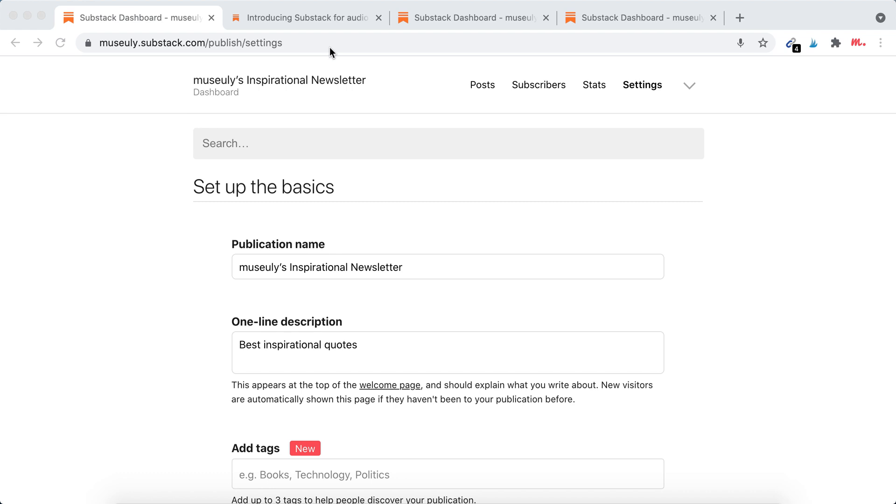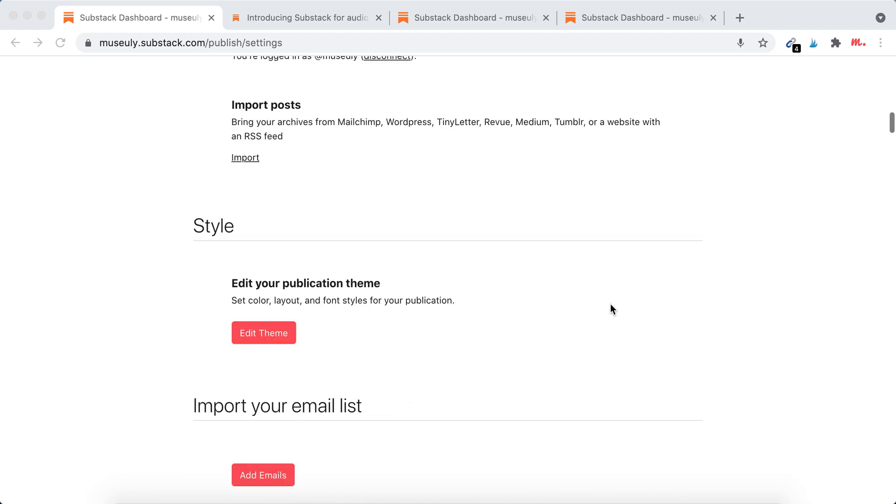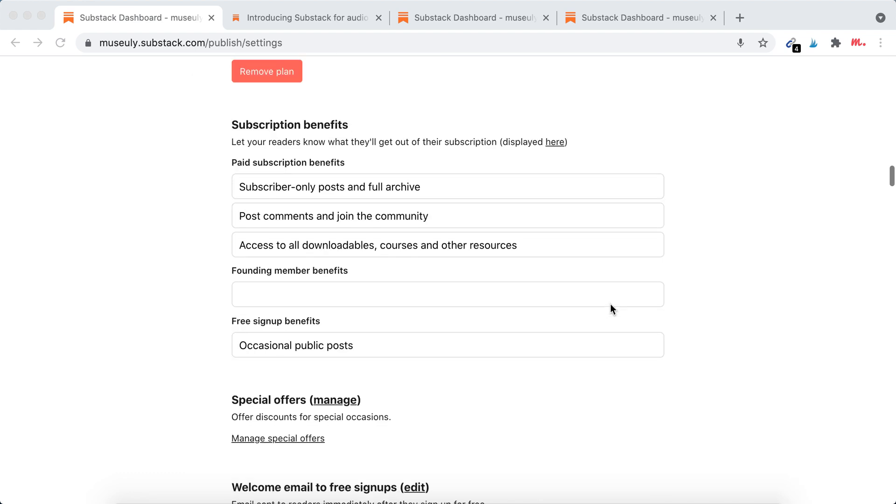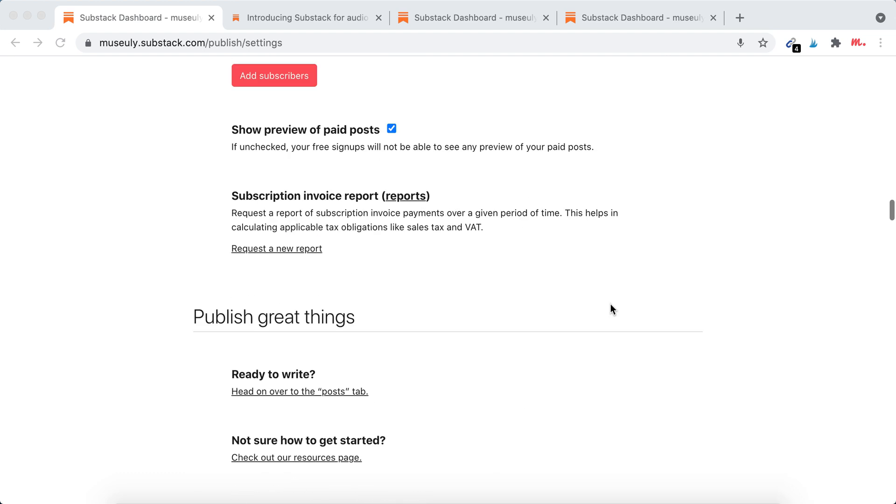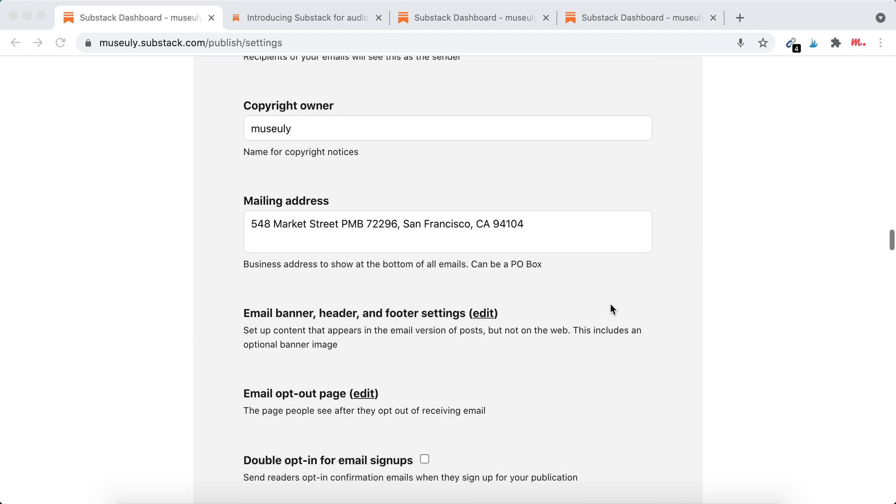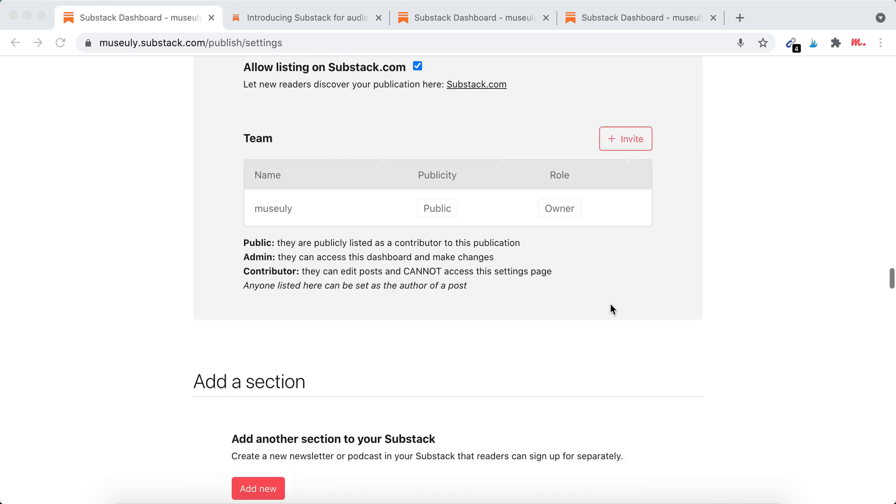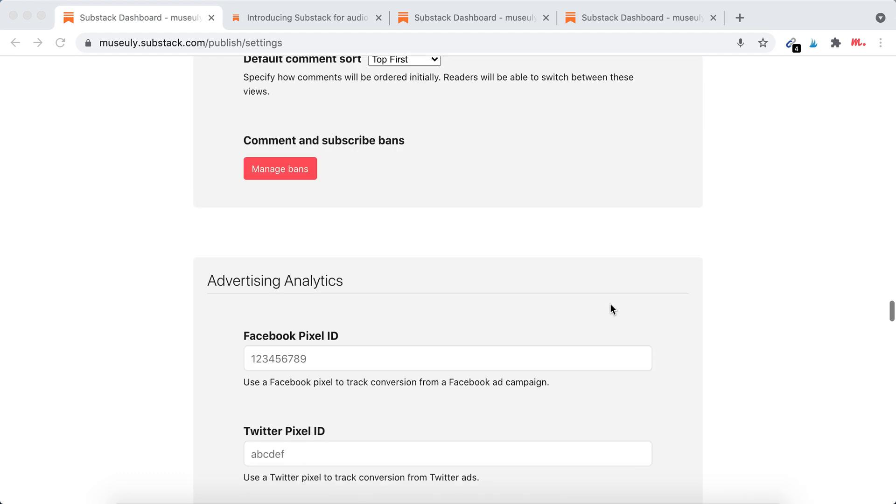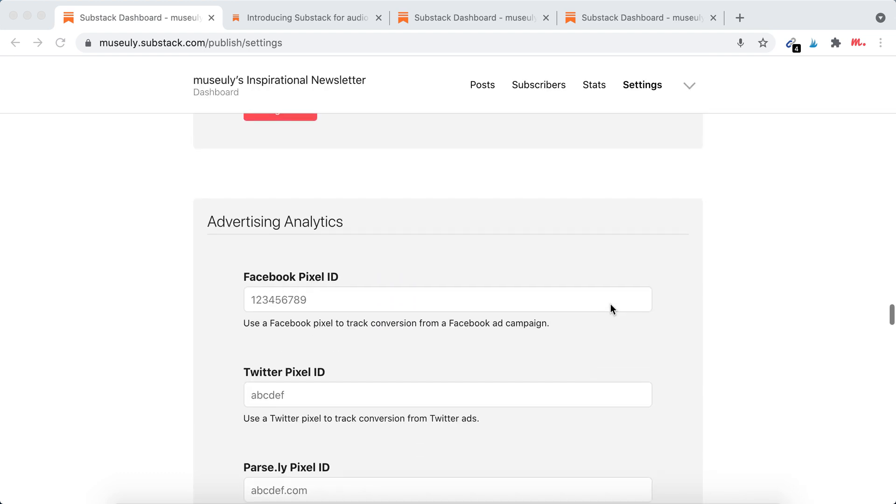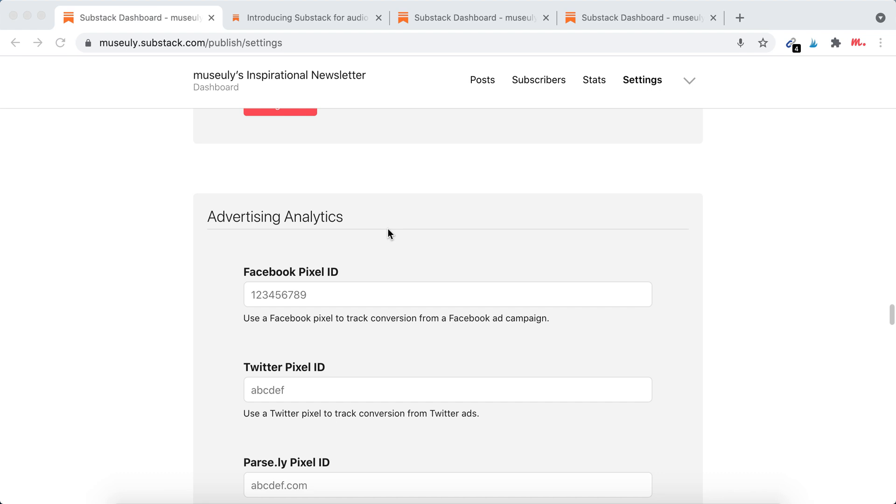So here is Substack. Just go to dashboard settings and in case you want to add some analytics or ads for targeting, you can just go here in the bottom and you can add Facebook pixel ID.